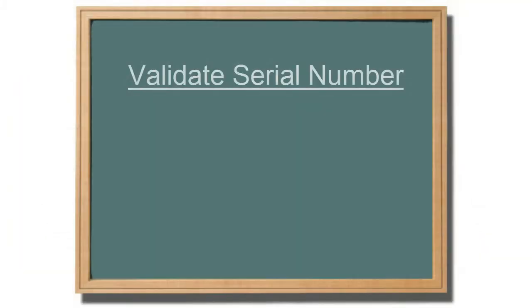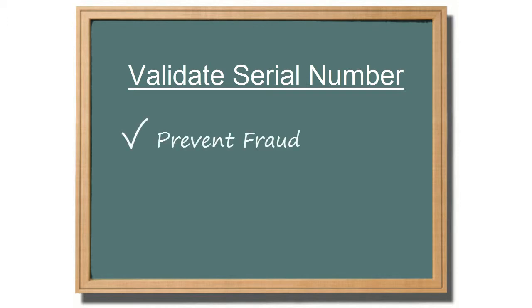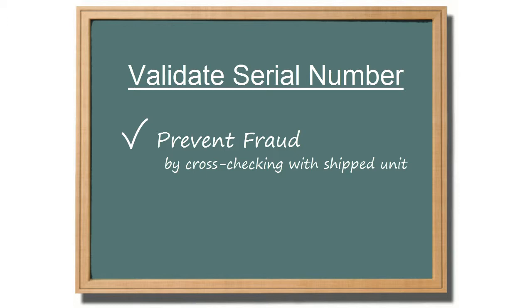You can require the receiving department to validate the serial number of an item. This will prevent fraud by cross-checking the serial number of the returned unit with the serial number of the unit shipped to the customer.